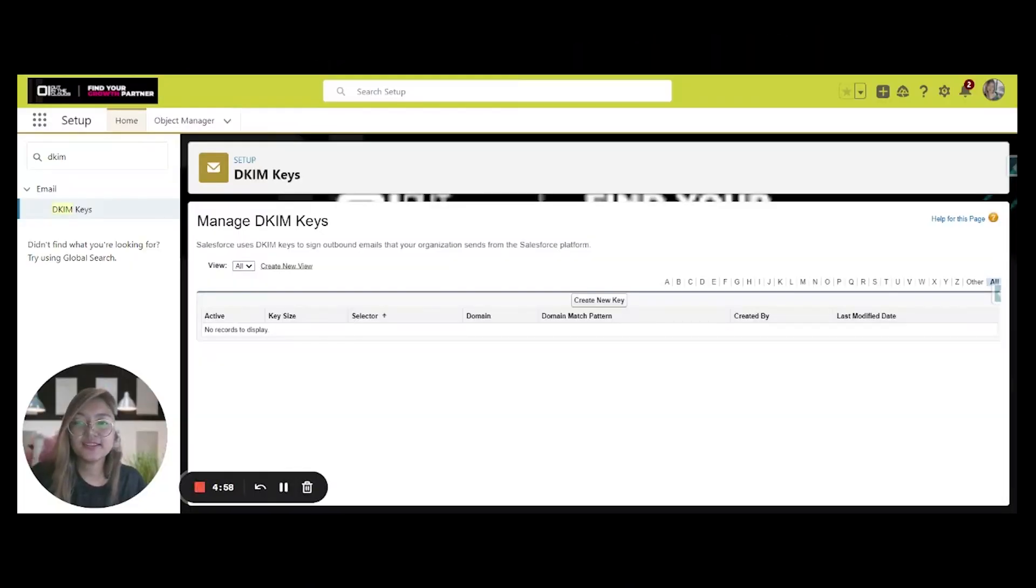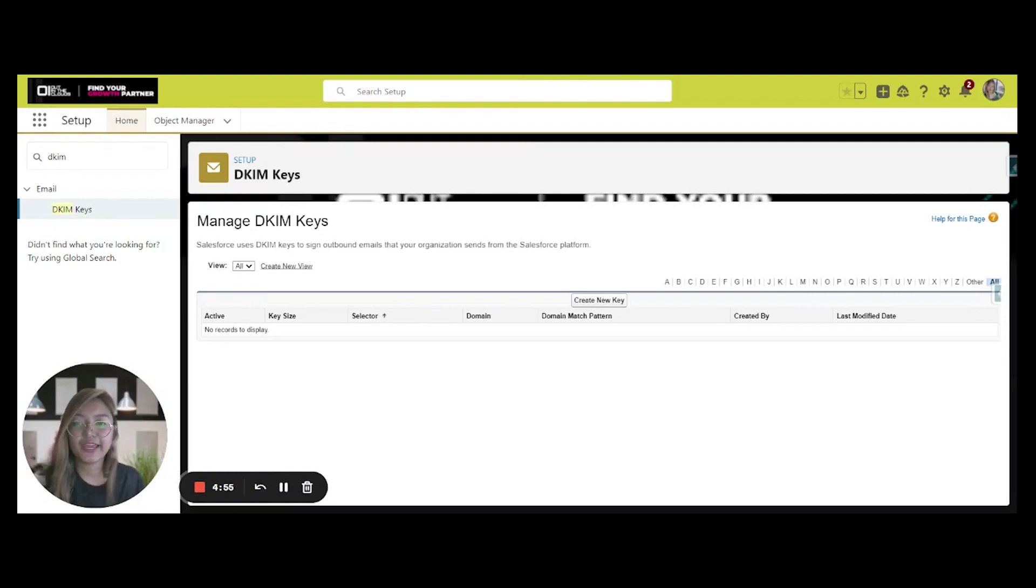Hi everyone, today we're going to discuss how to create DKIM keys. We always want to make sure that